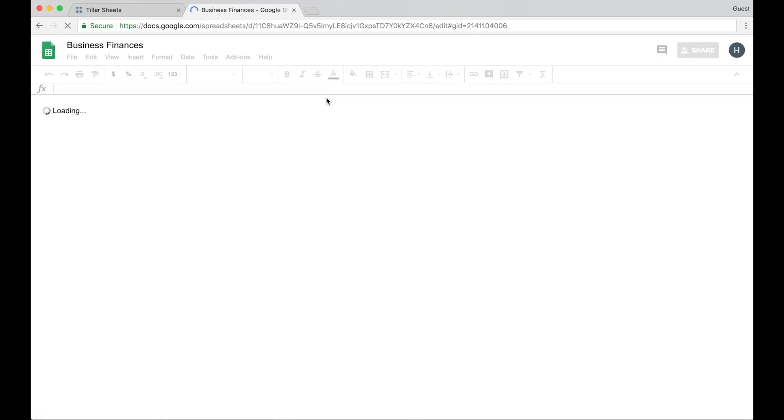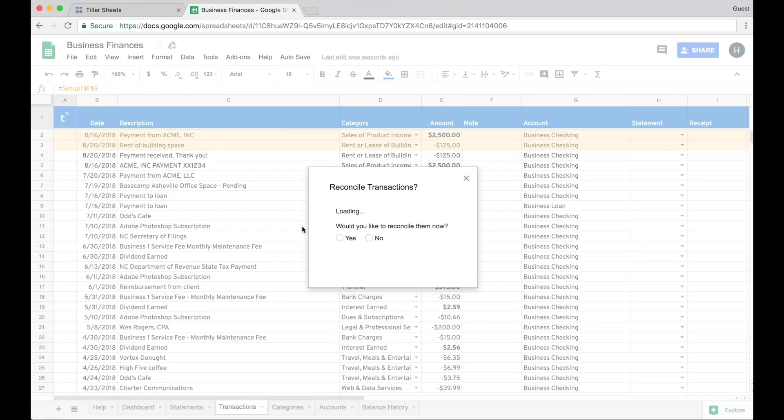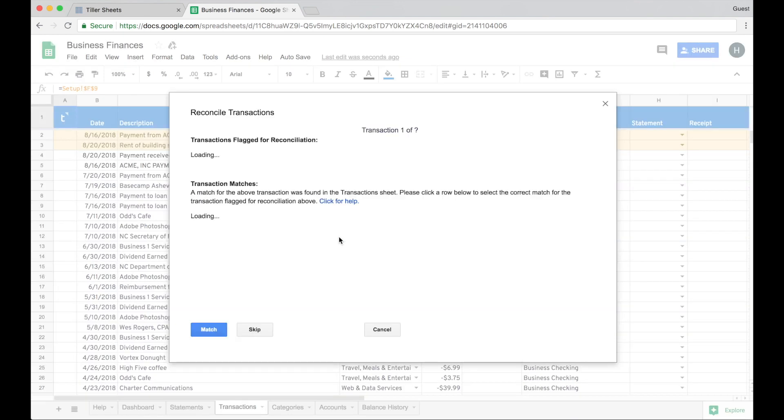Now when I open my Tiller sheet again after some time has passed, the reconcile dialog will automatically appear asking me if I want to reconcile transactions. So it looks like there are two transactions to reconcile and asks me if I want to do that now. You can always do this manually from the menu later, but now it loads the reconcile dialog.